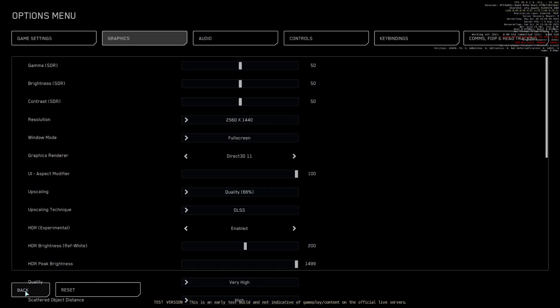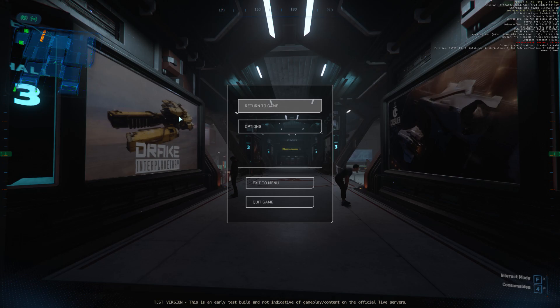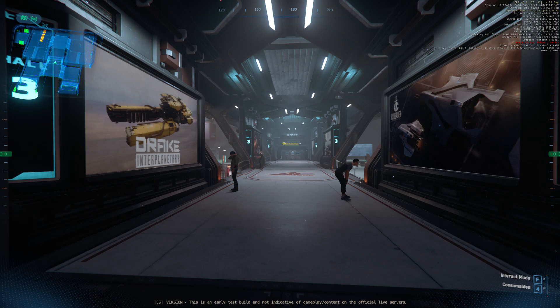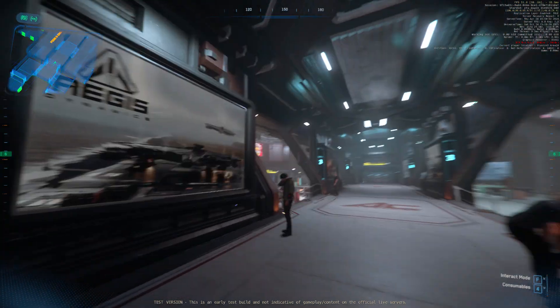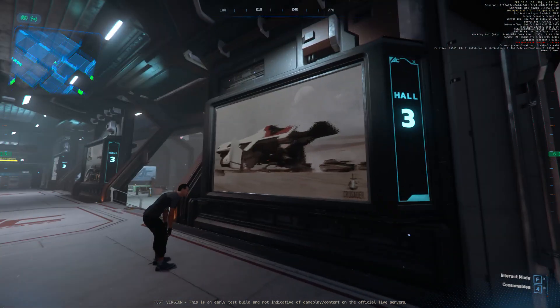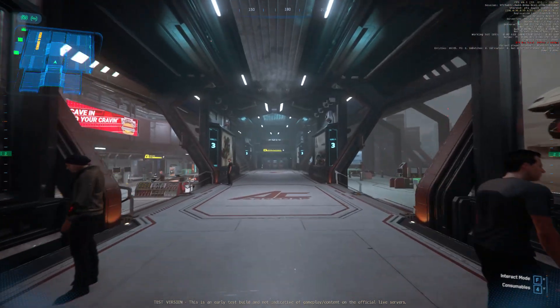For the latest travel information, be sure to check the departure and arrival boards conveniently located throughout the spaceport.